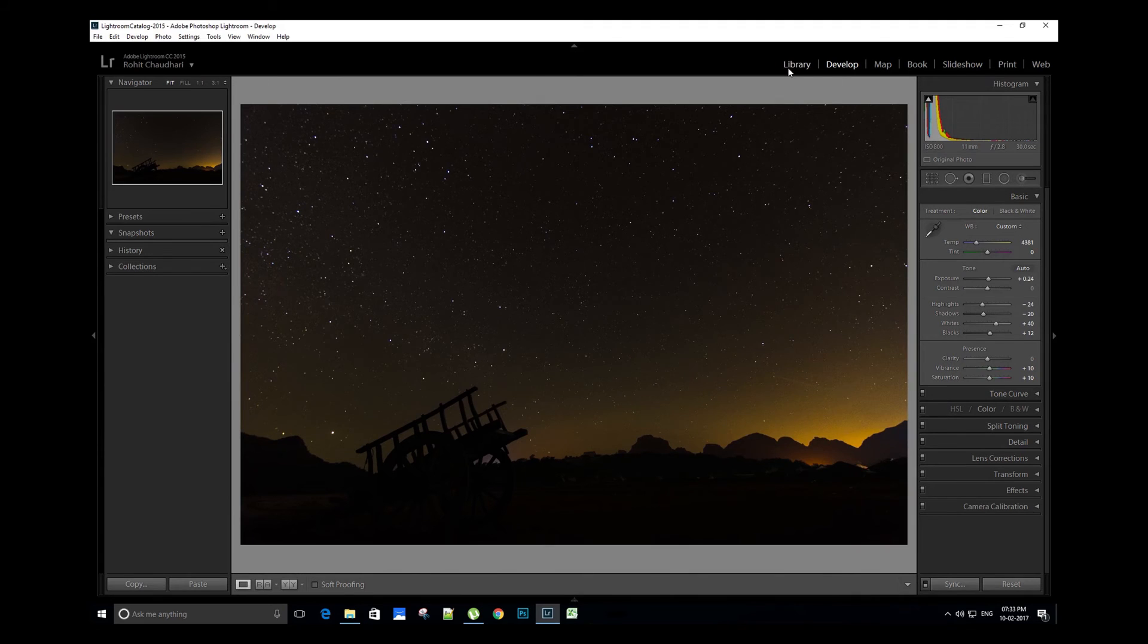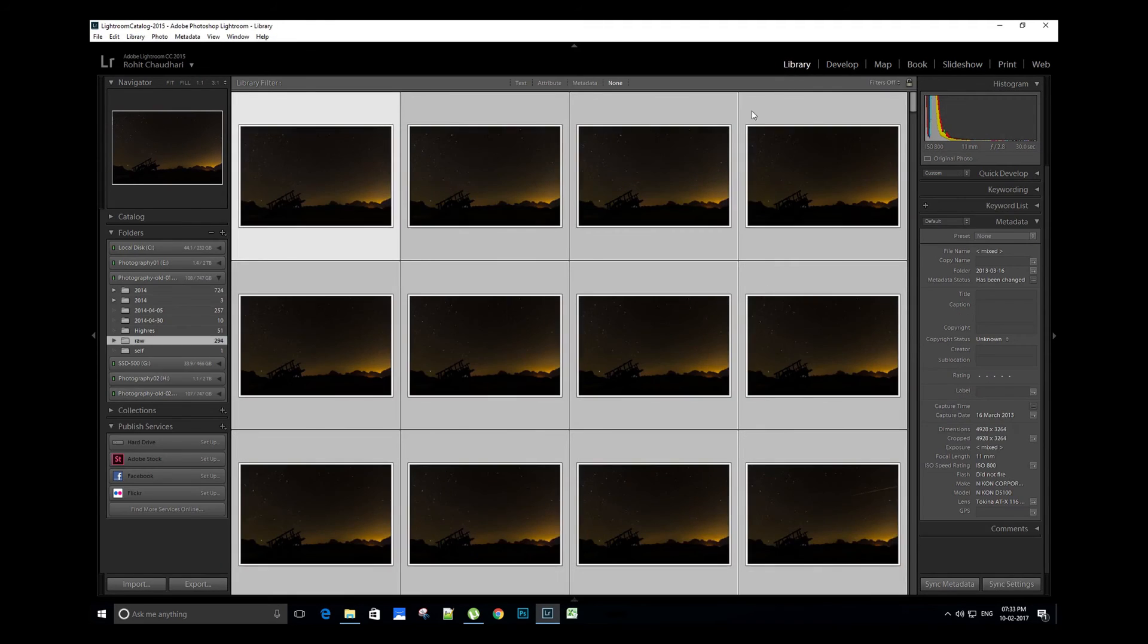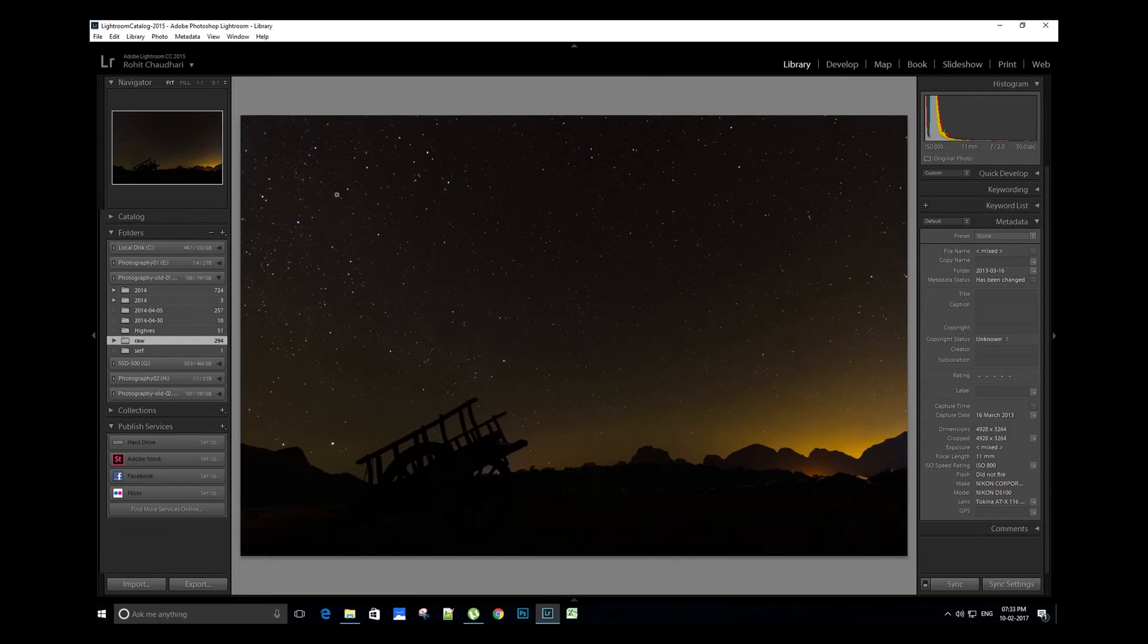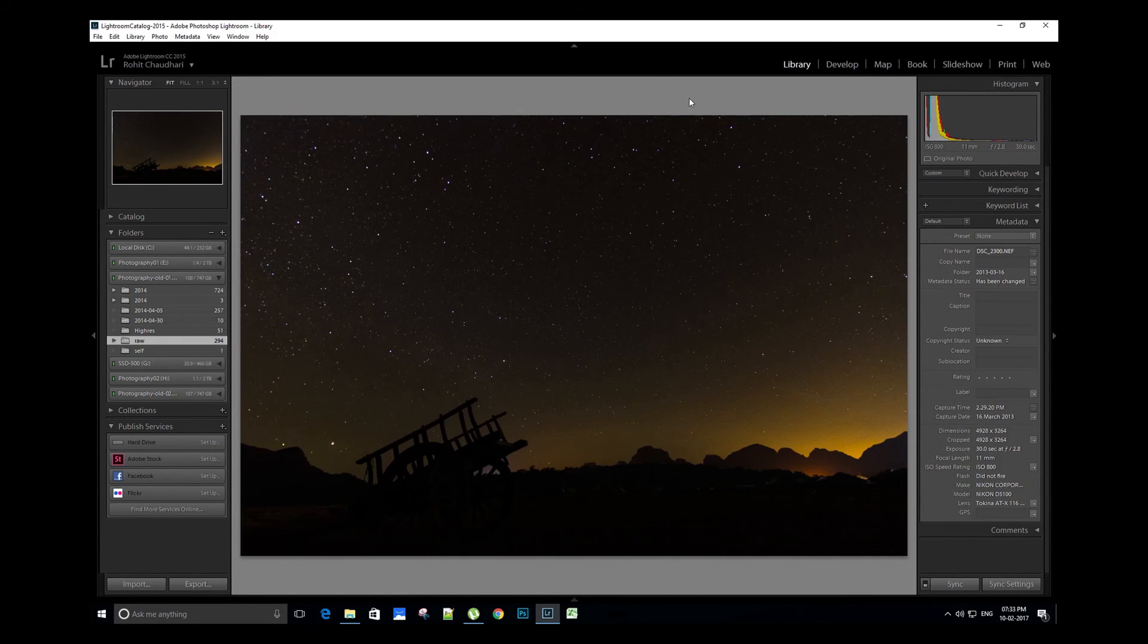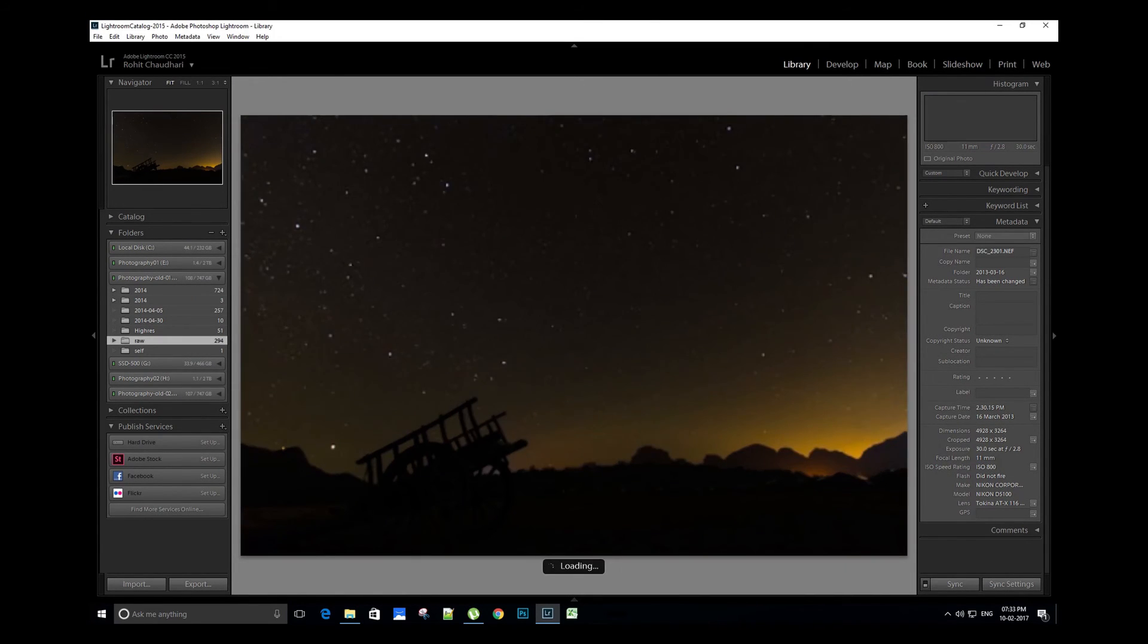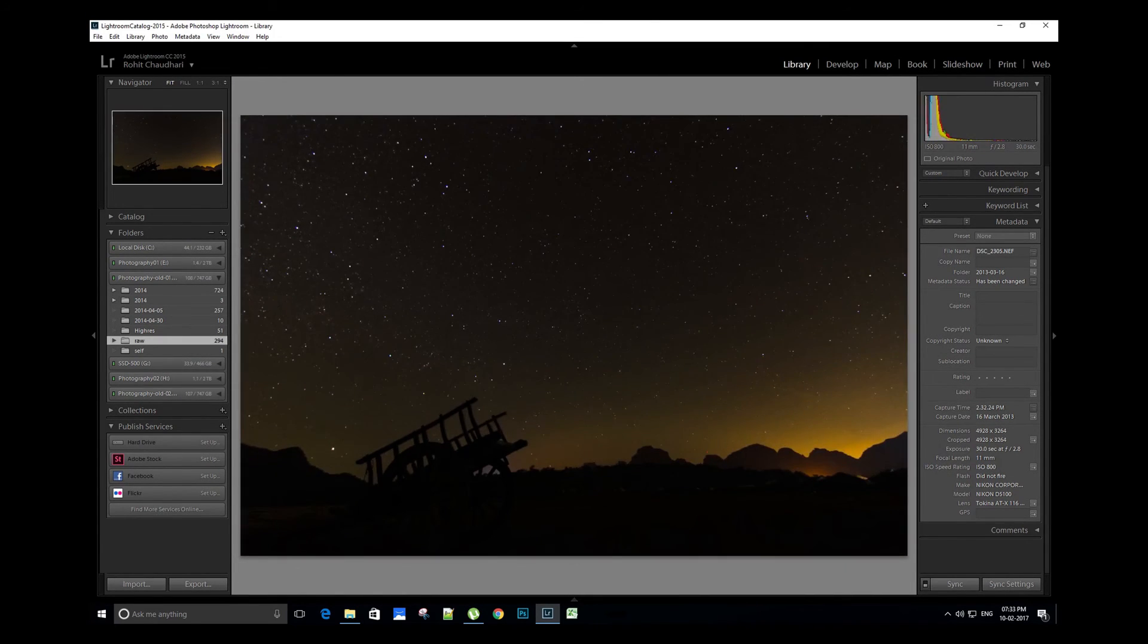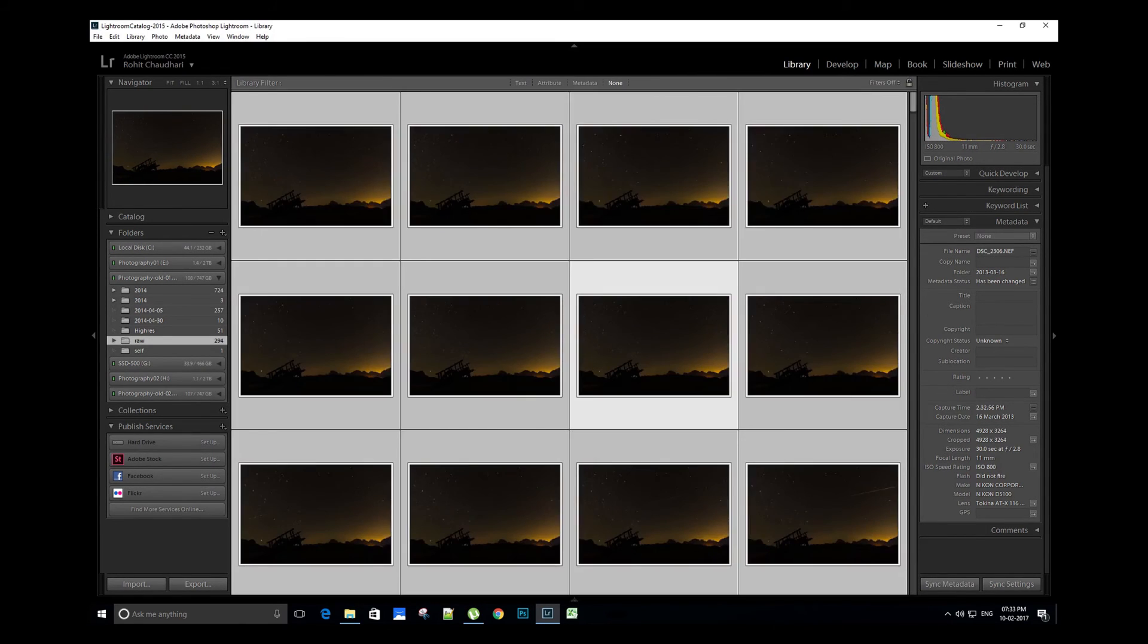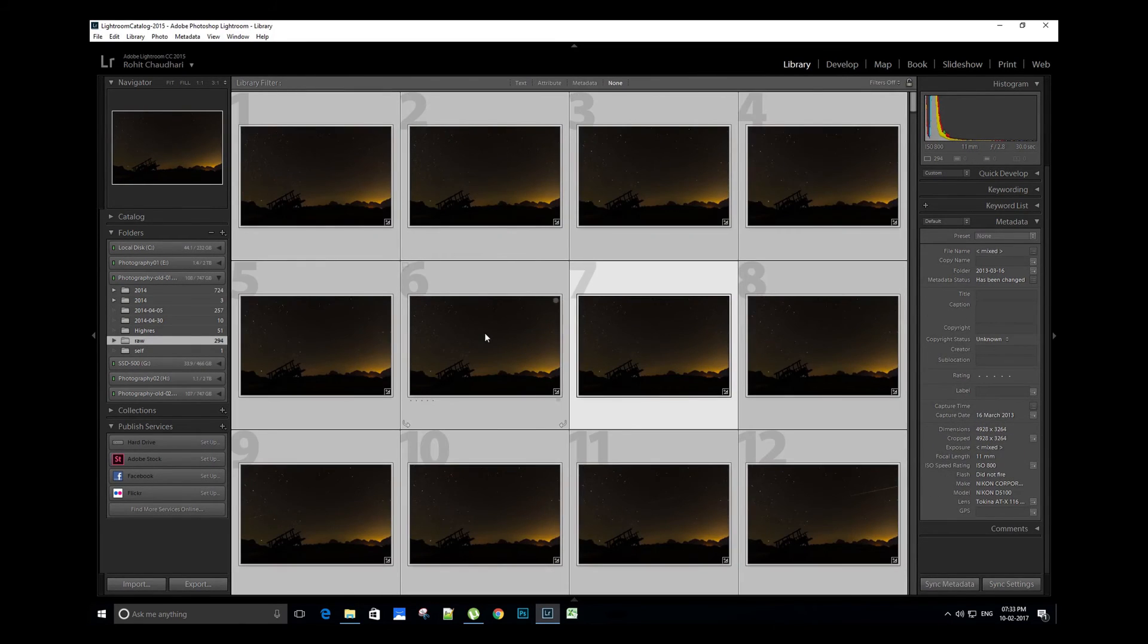Now let's check if the settings have been synced in the images. It looks perfect.